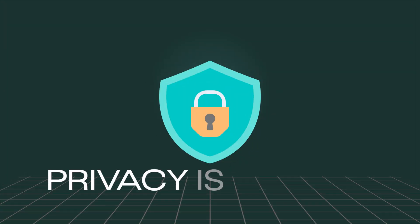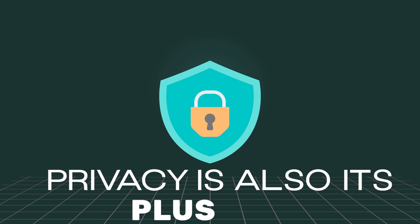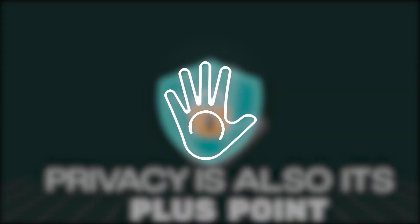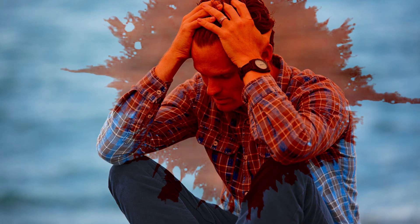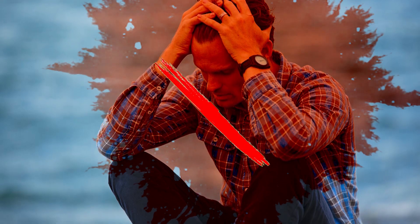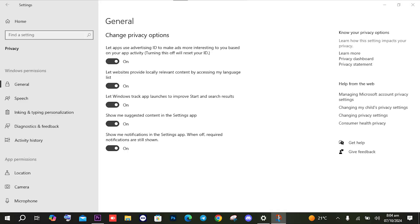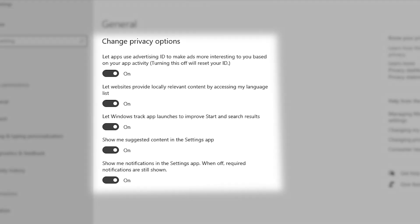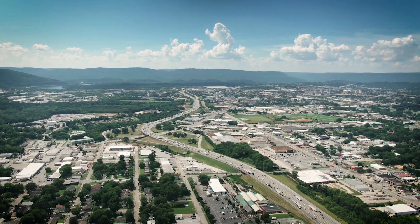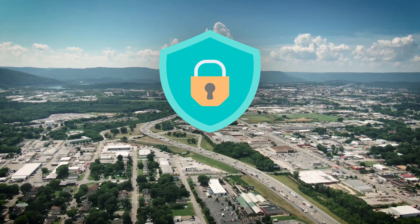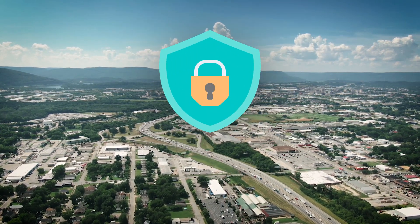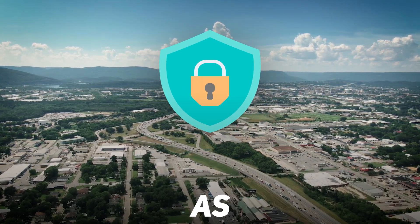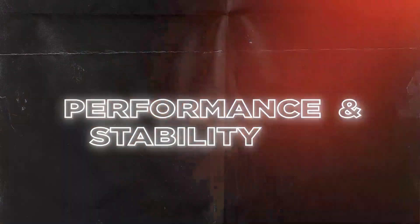Privacy is also its plus point. You have full control over your system. No need to worry about your personal information. It will only track those information which you have allowed. In today's world, where security and privacy are much concerned, Linux is considered a better choice.